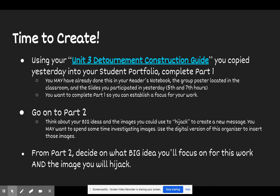Part two is a lot about playing and tinkering with ideas that you could create. It's what we would consider brainstorming or pre-writing in the writing process. From part two, decide on what big idea you'll focus on for this work and the image you will hijack. It's basically taking the ideas you brainstormed or pre-wrote, deciding on one concept, and moving forward with that concept.